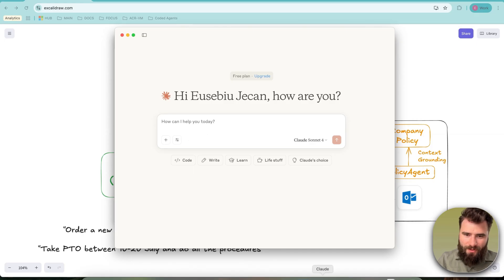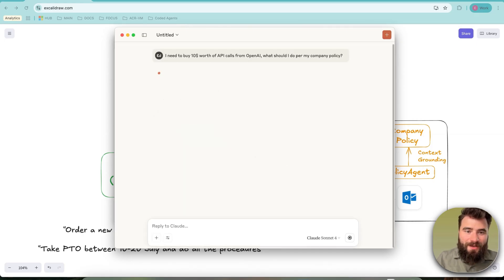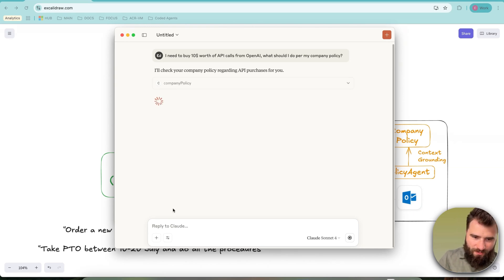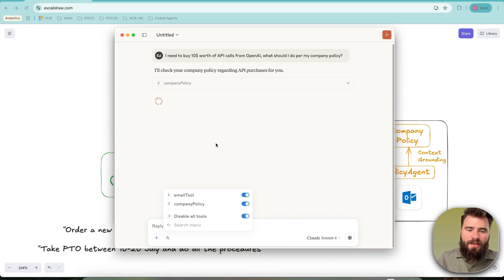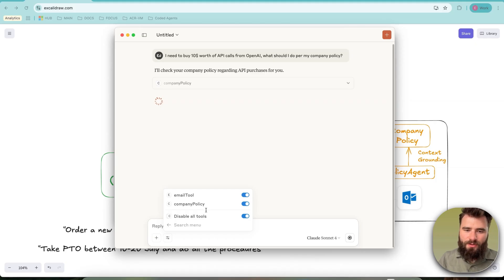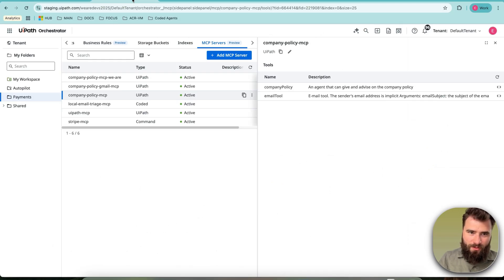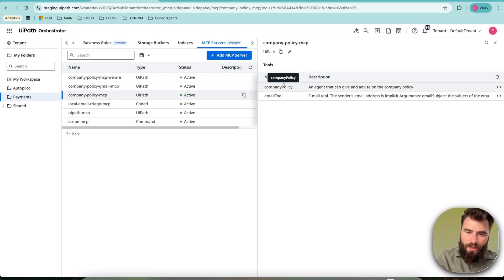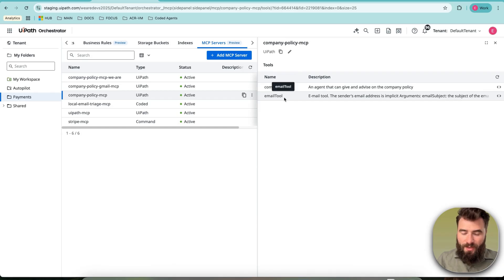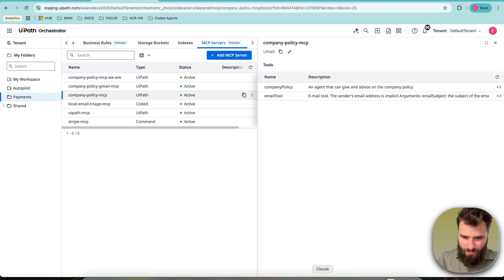However, on the other hand, if same question is asked but this time I give it context and I plug it in to a UiPath MCP server, the server will be called company policy and it would give context and access to two tools which are defined and hosted within UiPath. For instance, this would be a company policy MCP with one tool being the agent that can give advice on the company policy and the second tool would be an email tool to start and act upon the company policy.